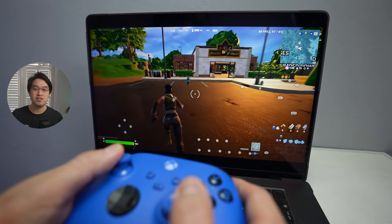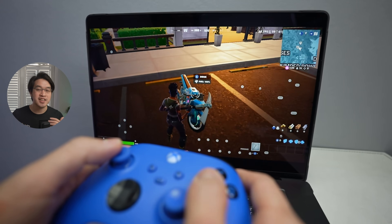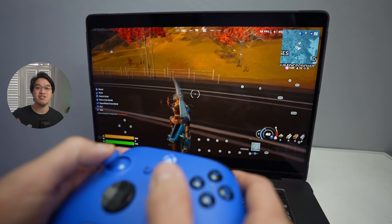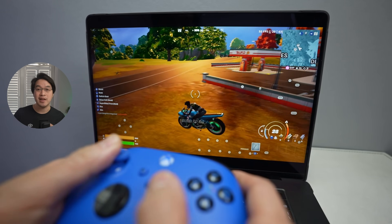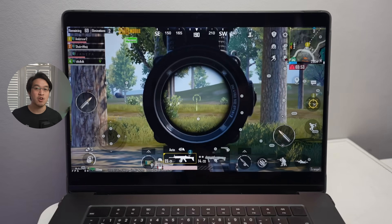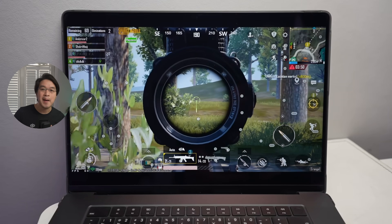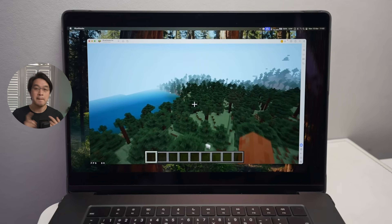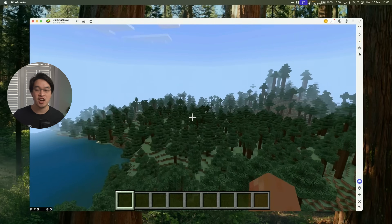BlueStacks Air has now officially come out for the Apple Silicon Mac. It was in beta testing for quite some time, but its full release is today. BlueStacks Air is a method of playing hundreds of different Android games on the M-Series Apple Silicon Mac — games like Genshin Impact, Pokemon TCG, PUBG Mobile, Minecraft Bedrock, and hundreds of other titles.